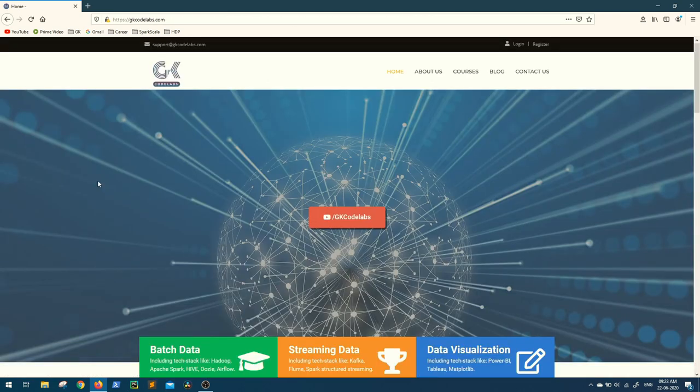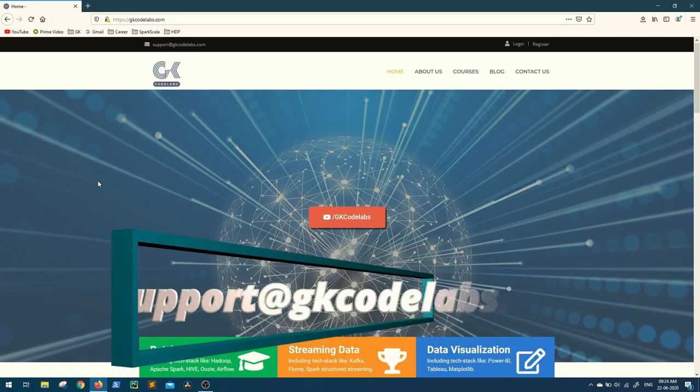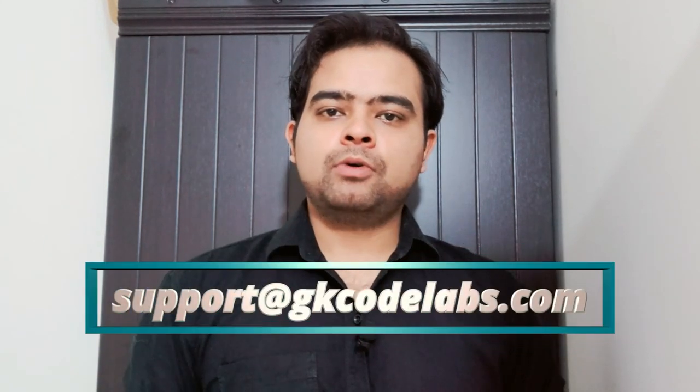Once you have made the payment, you will get course access within 30 minutes. If you have any queries, you can mail us at support@gkcodelabs.com. Thank you for watching this video — I'm sure you'll like the course, so go for it. Let me know if you have any questions. Thank you.